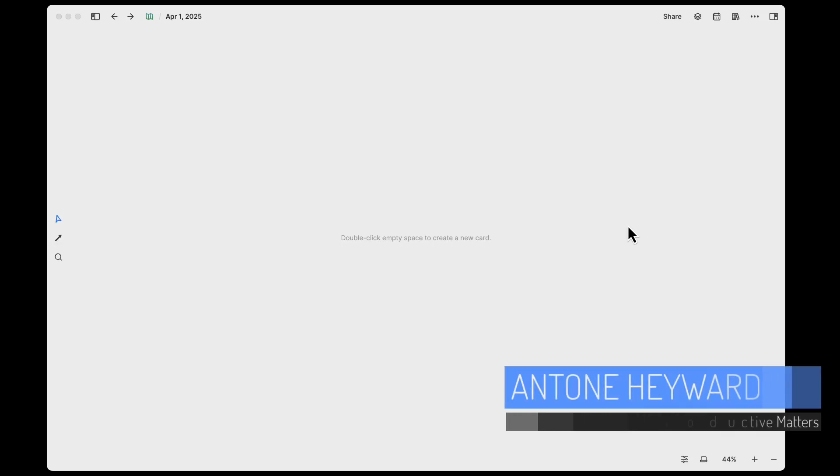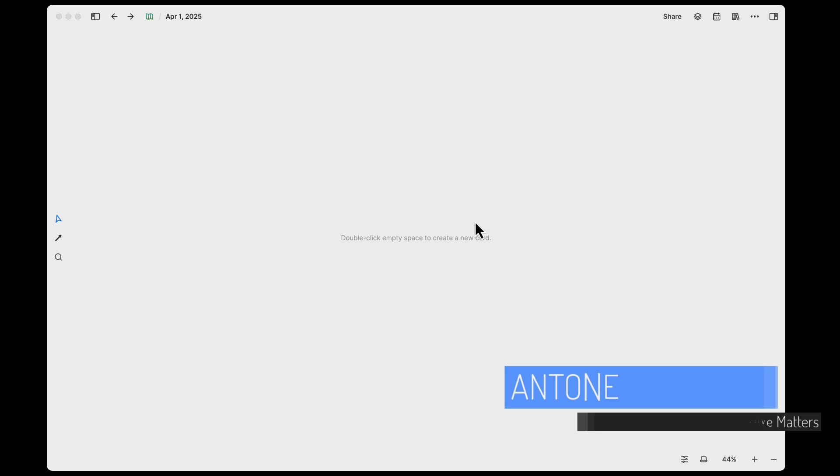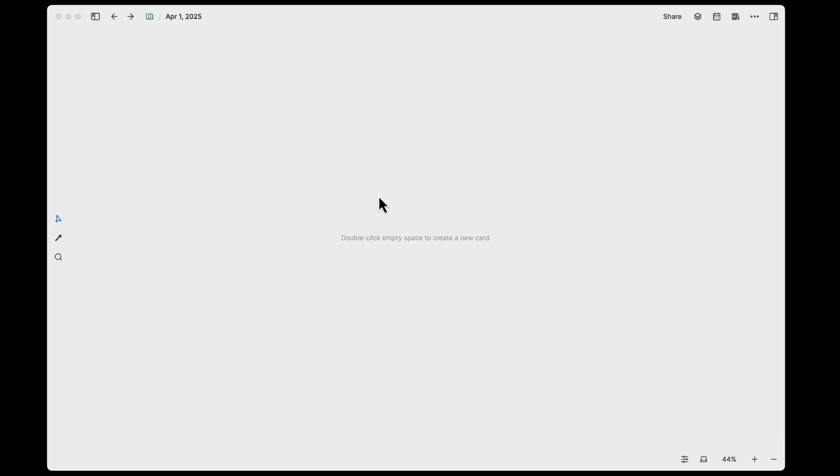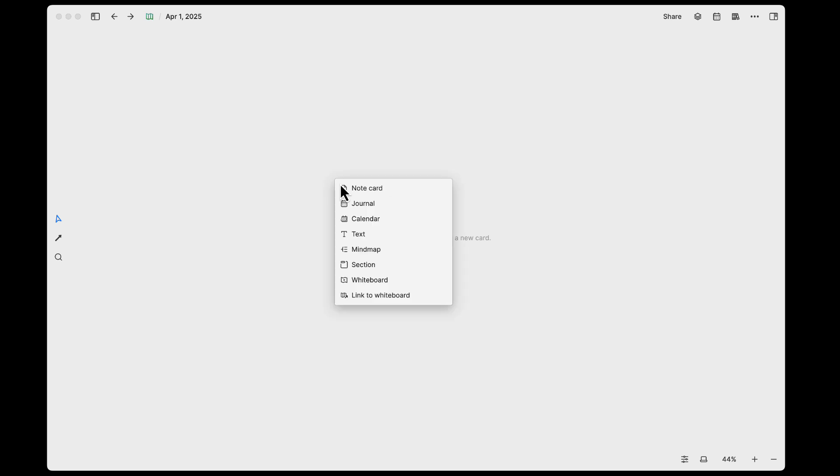Hello everyone, this is Anton. In this video I want to show you a new feature that Heptabase just released that allows you to add your calendar pages on the whiteboard here.